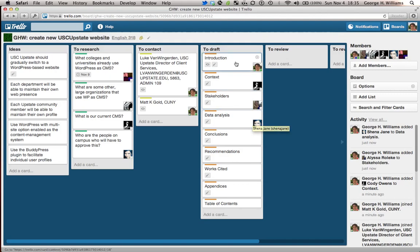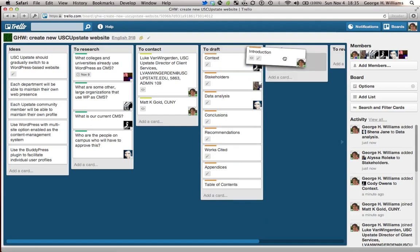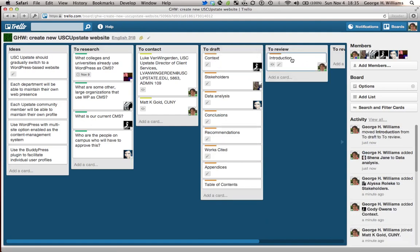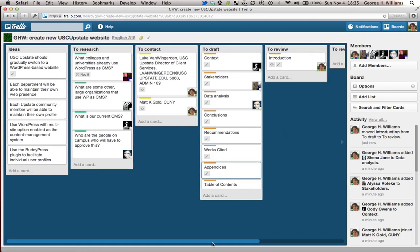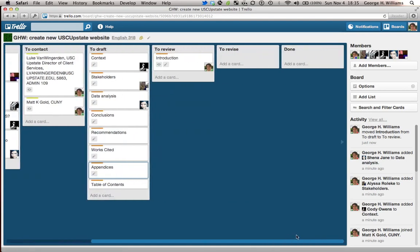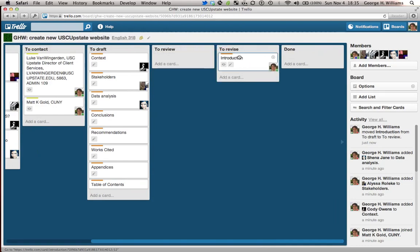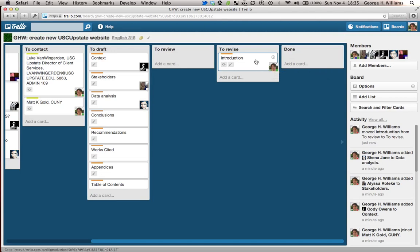Okay. Now, once I'm done with my introduction, I'm going to drag that over to the to review part. And then there'll be somebody whose job it is to review the different sections that have been written. Okay. And then once they have reviewed it and made whatever comments they want to make, they will drag it over to the revise part.